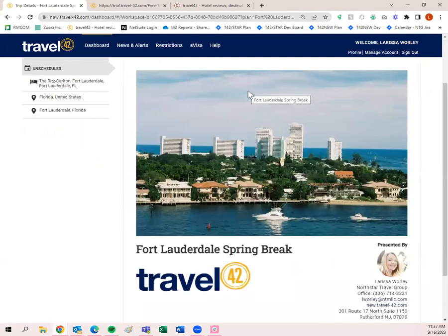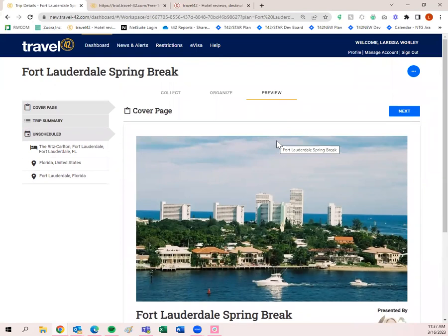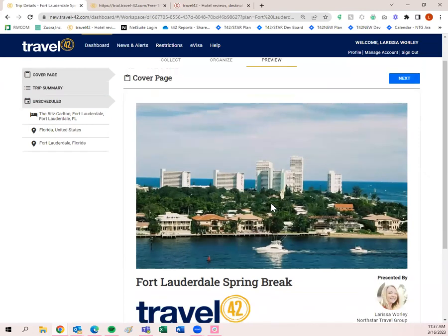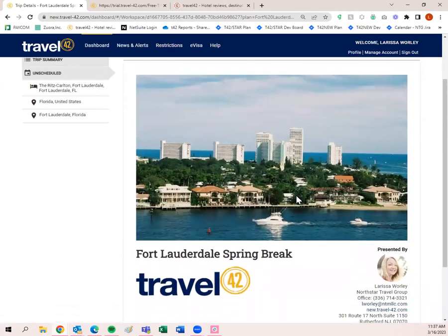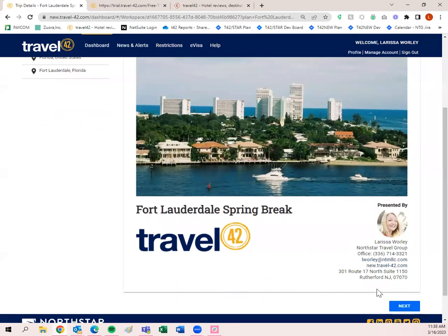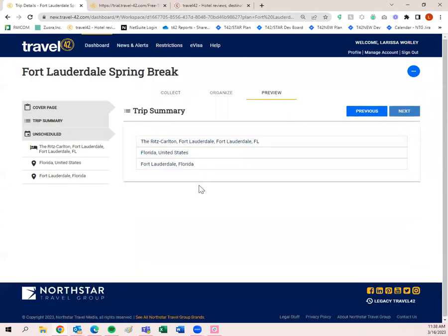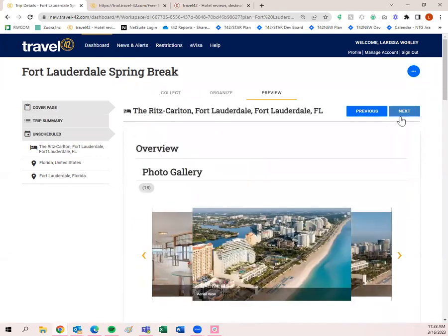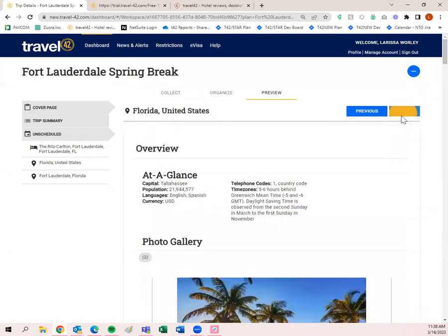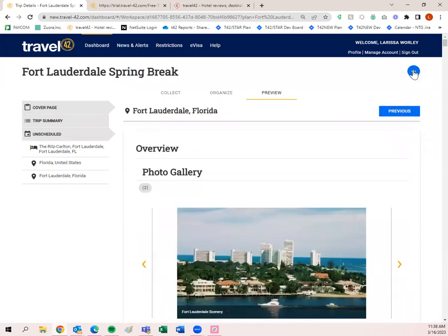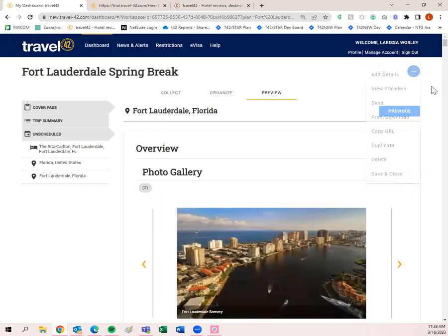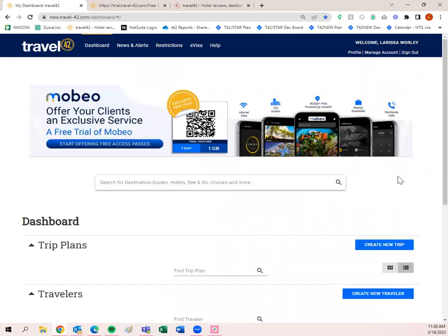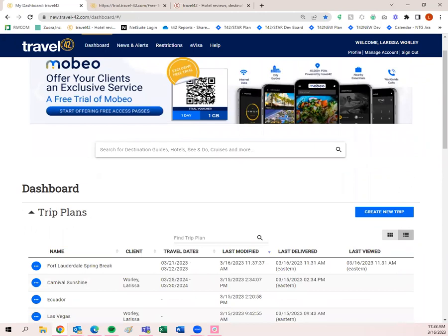The 'Preview' tab — you don't have to do anything there. It's simply a way for you to preview the sent trip plan that your clients will be receiving. It looks exactly like what I had opened up: cover page with the picture chosen by Travel 42, my headshot, my logo, my contact information, and then the trip summary. Be sure anytime you're done working in a trip plan to click the three-dot menu in the upper right corner and click 'Save and Close.'